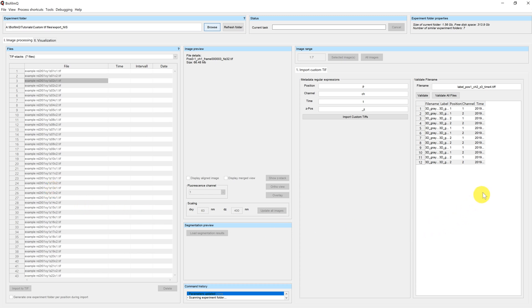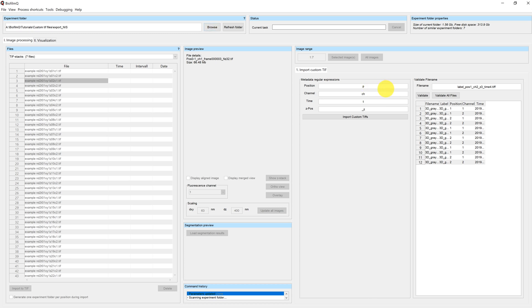On the right side here, I have the Import Custom TIFF view, where I can choose my prefixes for the metadata information, as well as validate my file name to see how the metadata is read from my files. So in this case, the position, I want to put XY. For the channel, I want to put C. For the time, I want to put T, and for Z, I want to put Z.